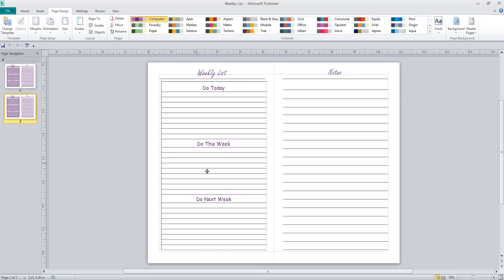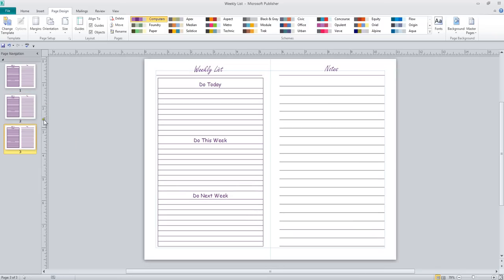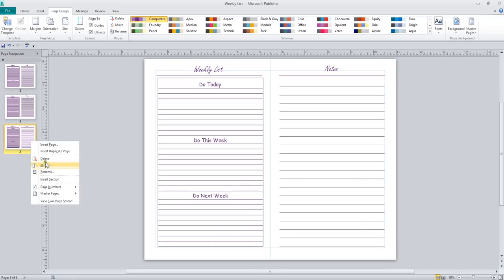If you want to save paper, all you do to create a double page is very simple: just right-click on the page you want and select Insert Duplicate Page, and when you do that it puts a new page down here. Very, very simple to do.